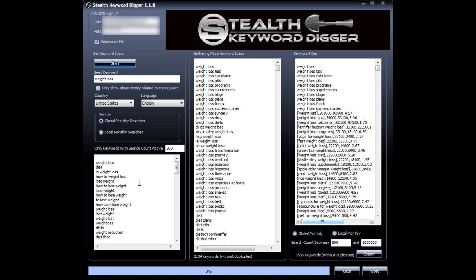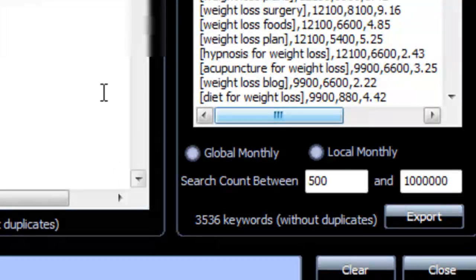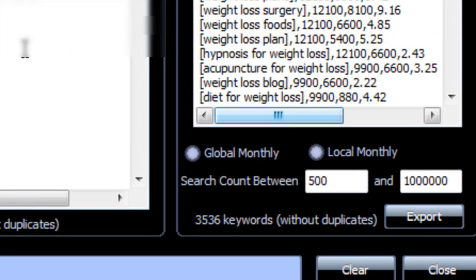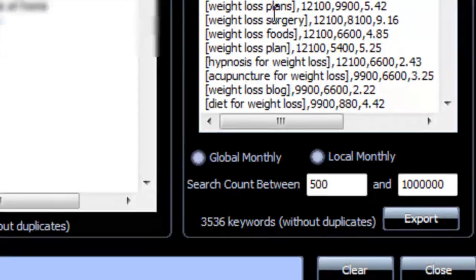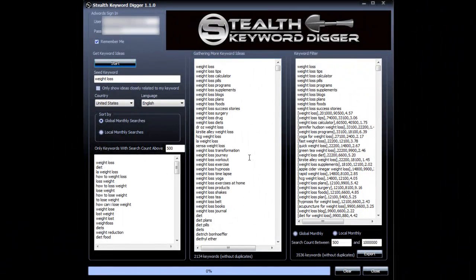Okay, so as you can see, these three fields that were empty before are now filled with keywords, and from one keyword the software has gathered 3,536 keywords without duplicates and with good search volume. So let me explain what Stealth Keyword Digger just did.